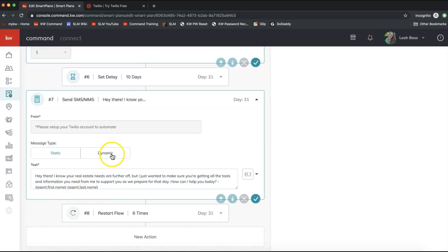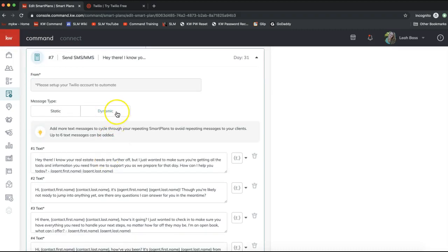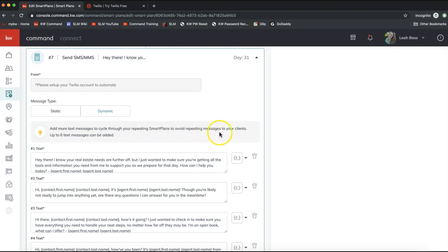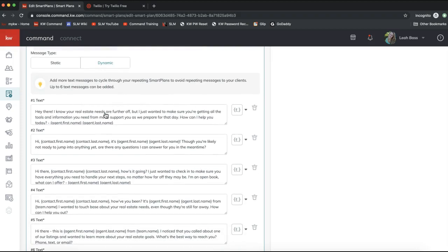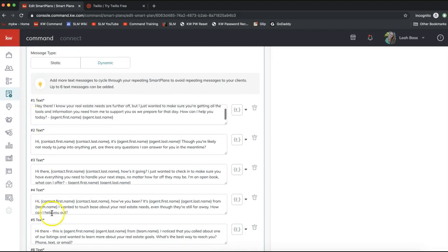I recommend using the Dynamic option so contacts receive a different text message every 30 days. You'll see the note: 'Add more text messages to cycle through your repeating smart plan to avoid repeating messages to your clients.' Up to six text messages can be added in the Dynamic option.